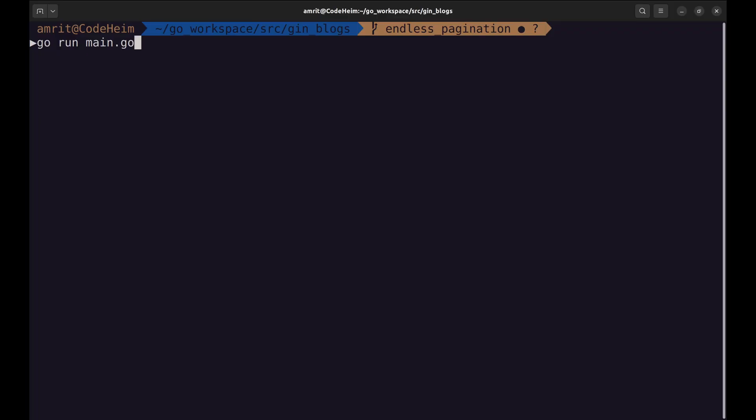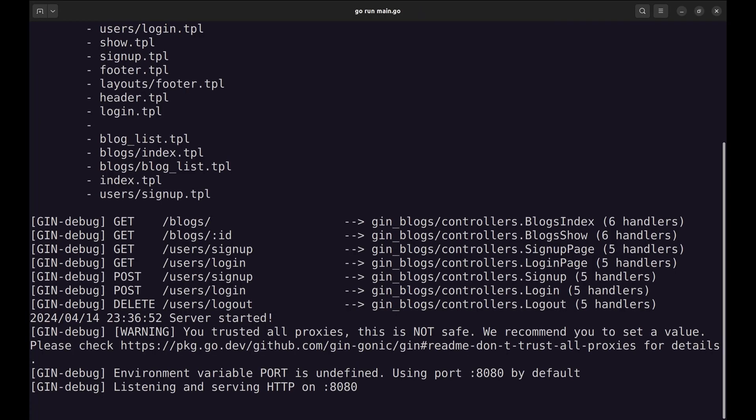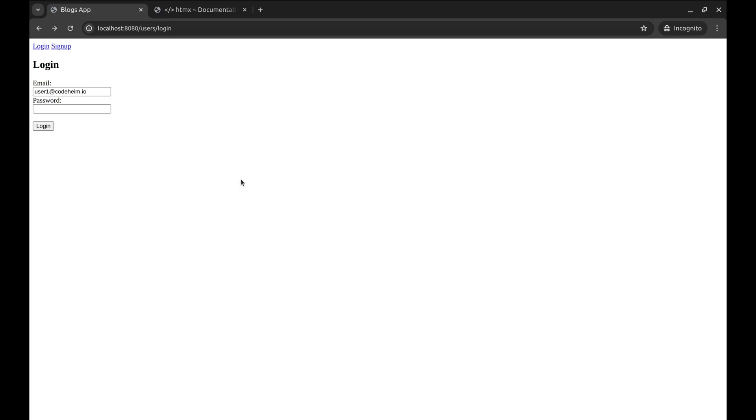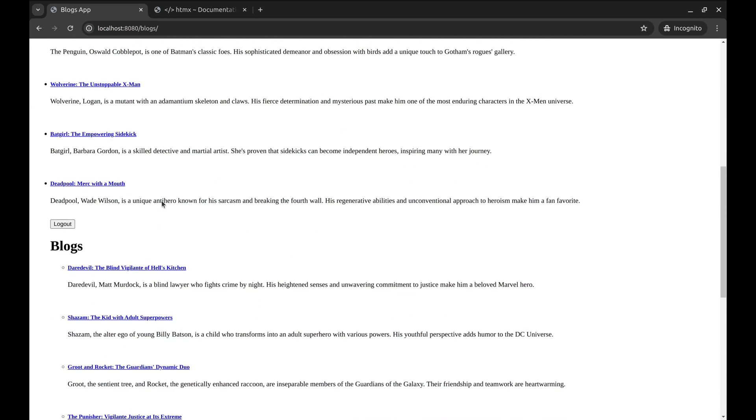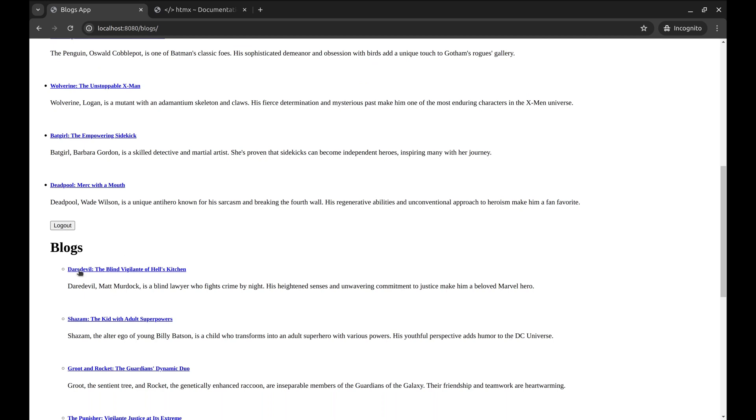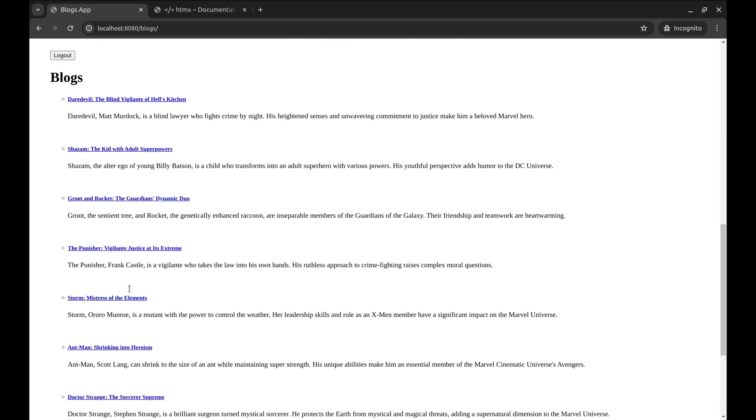Let us try this out. We need to log in. Here is the blogs page. Let's go to the end. The next page loads but with the header. It should only render the list of blogs.